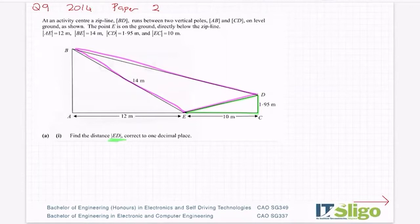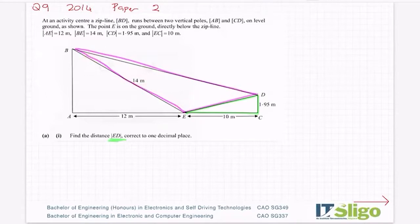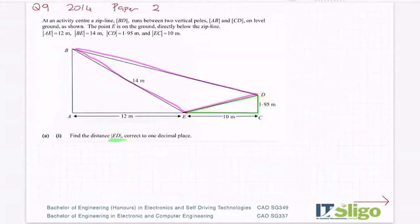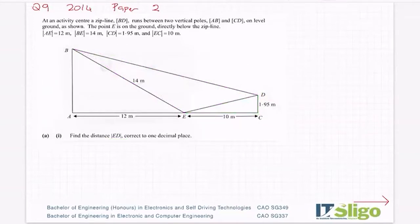Both are in theory correct — it'll come down to which one you have enough information to use. Looking at the pink one, all I have is a length of 14, and one piece of information is never enough to solve a triangle — you need a minimum of two. So coming down to the triangle in green, I have two pieces of information and I can find the third. In conclusion, I'm going to use the small triangle.